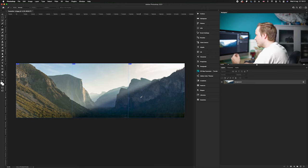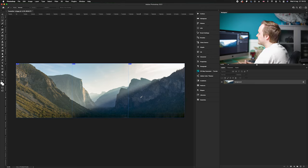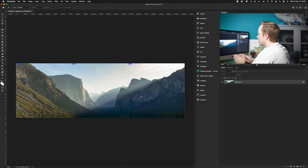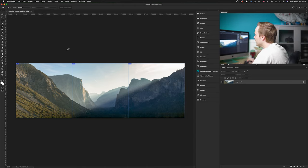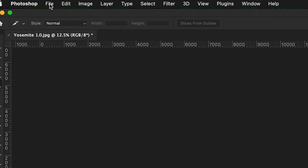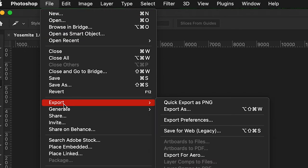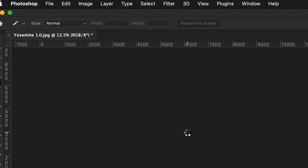So once we've done this, all we need to do now is actually save this photo in its individual format. So what we're going to do is we're going to go up to file, then we're going to go down to export, and then we're going to go to save for web or legacy, and this will open up with a separate menu here.